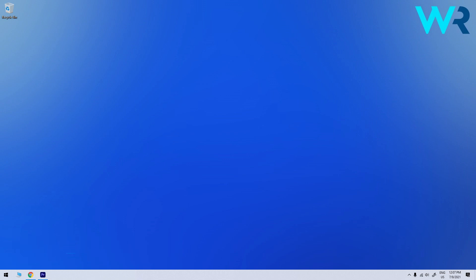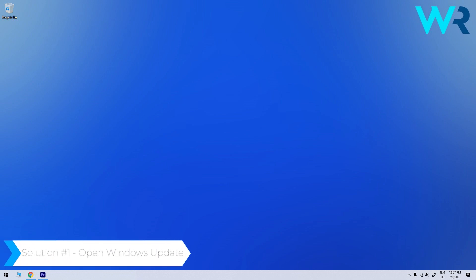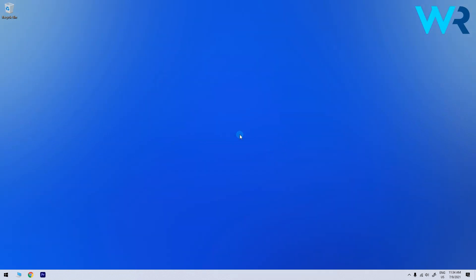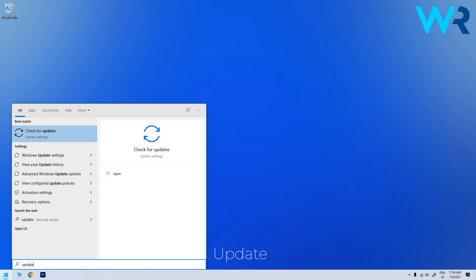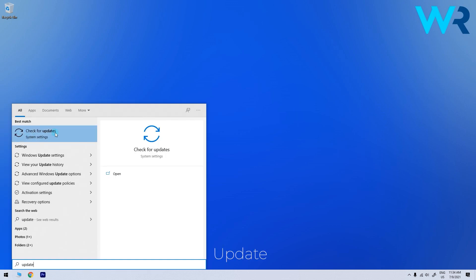The first possible way to do this is to open Windows Update. Just click the start button in the lower left corner and simply type update, then click on check for updates.